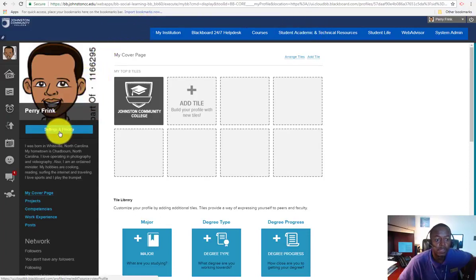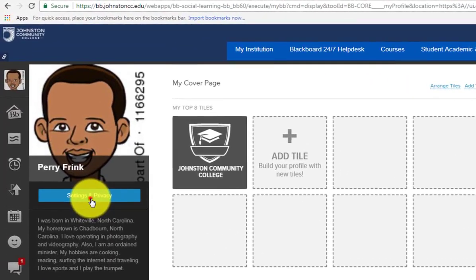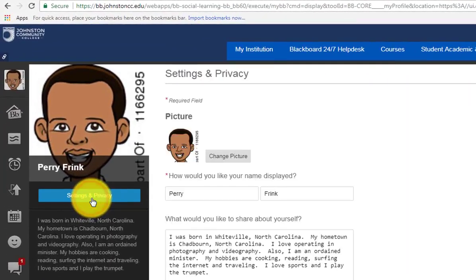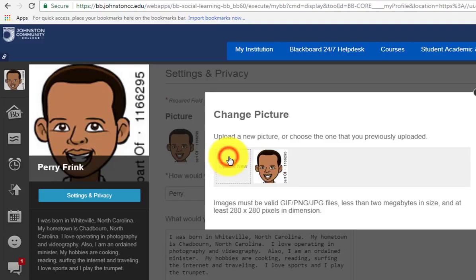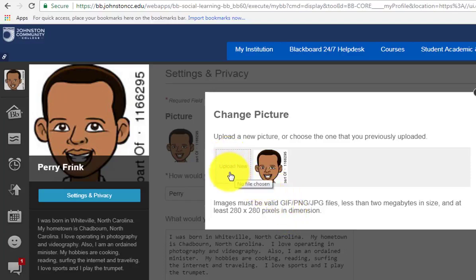You're now going to select settings and privacy. And then you're going to click on the button that says change picture. And we're going to click on that. Then you're going to click on the upload new button.